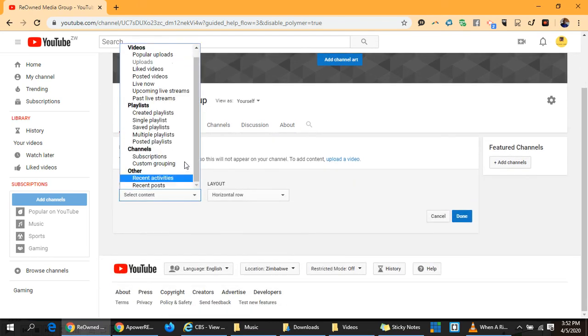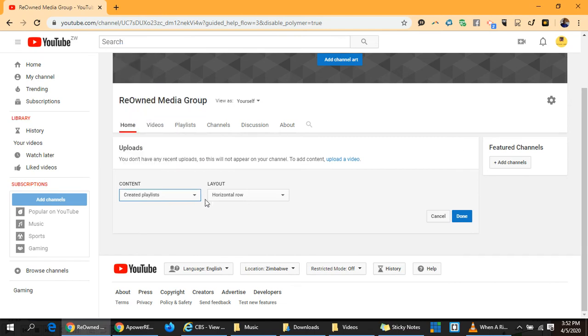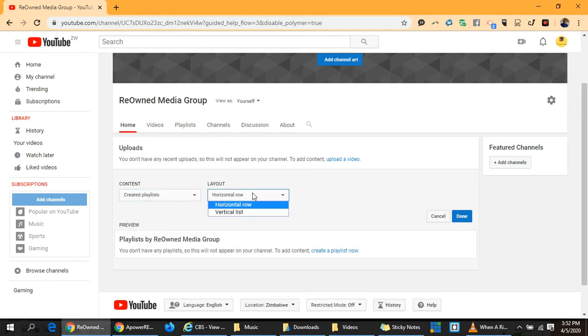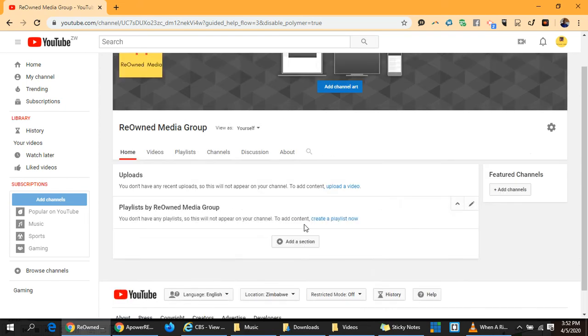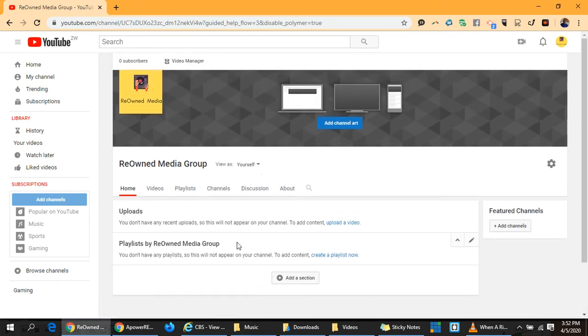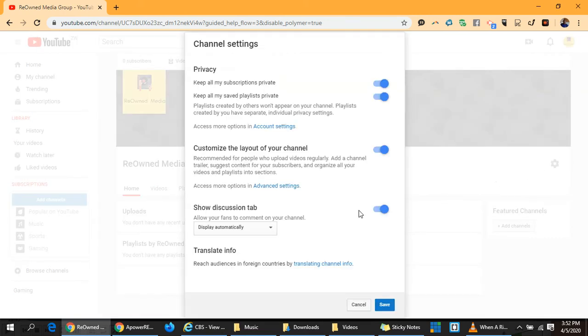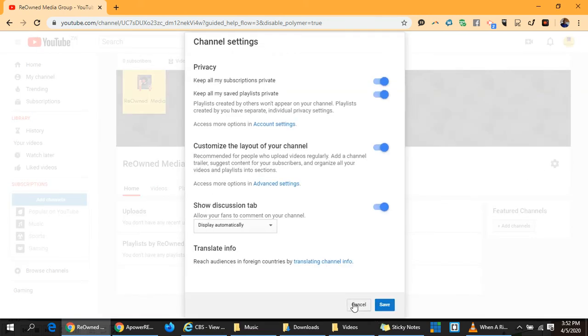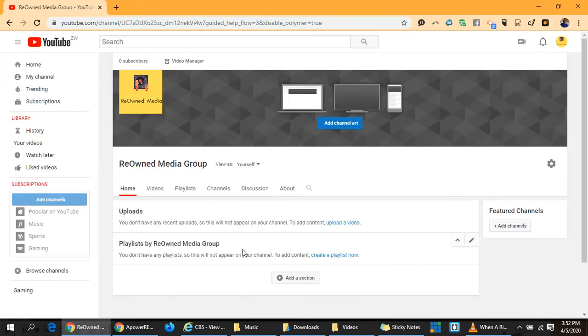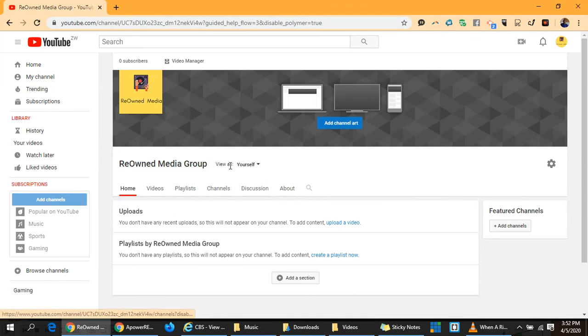We can go on and add playlists. You can create playlists here and choose horizontal or vertical. Once done, click done. You can go on to editing channels. That's the job we've done so far.